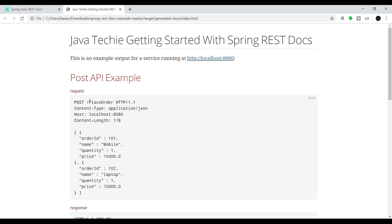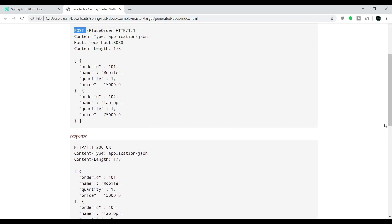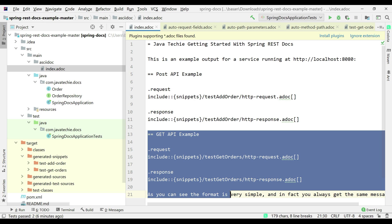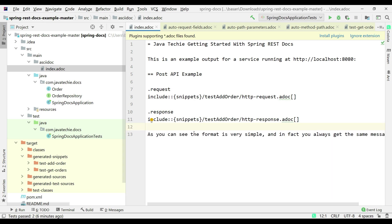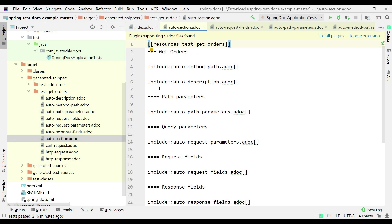Now we want to include all the input details — path parameters, query parameters, descriptions, data types — everything. The auto-section.adoc file contains all the includes, so I can directly point to that auto-section.adoc file from my index.adoc rather than specifying each snippet individually. Let me remove the existing request and response includes and replace them with a reference to auto-section.adoc.